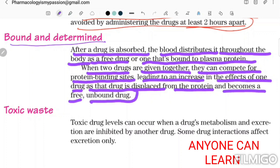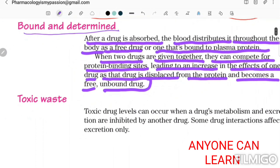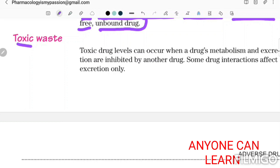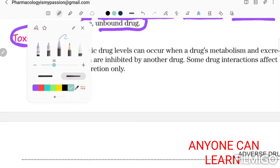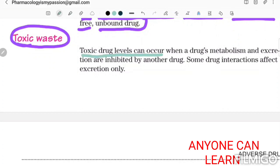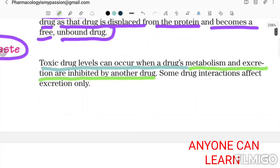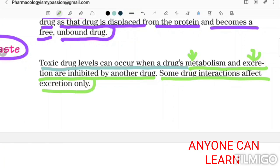Toxic drug levels can occur when drug metabolism and excretion are inhibited by another drug. For example, one drug can reduce the metabolism of another drug. If metabolism and excretion do not happen, there is a lot of accumulation of drug in the body, causing toxicity. Some drug interactions affect the excretion only.